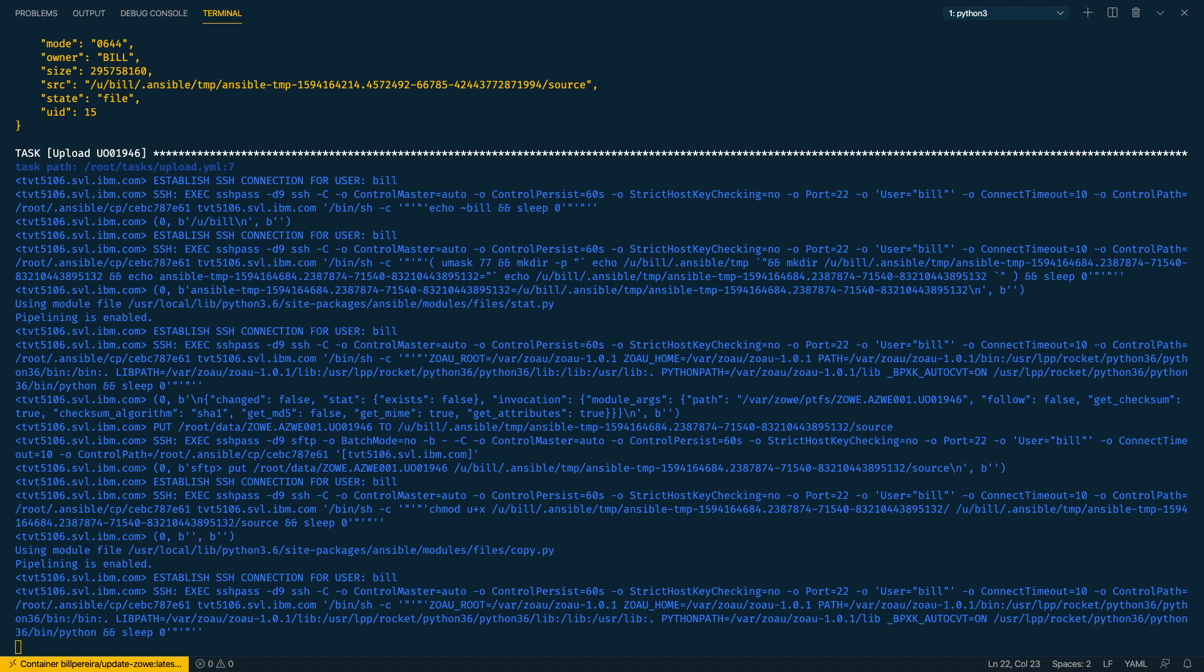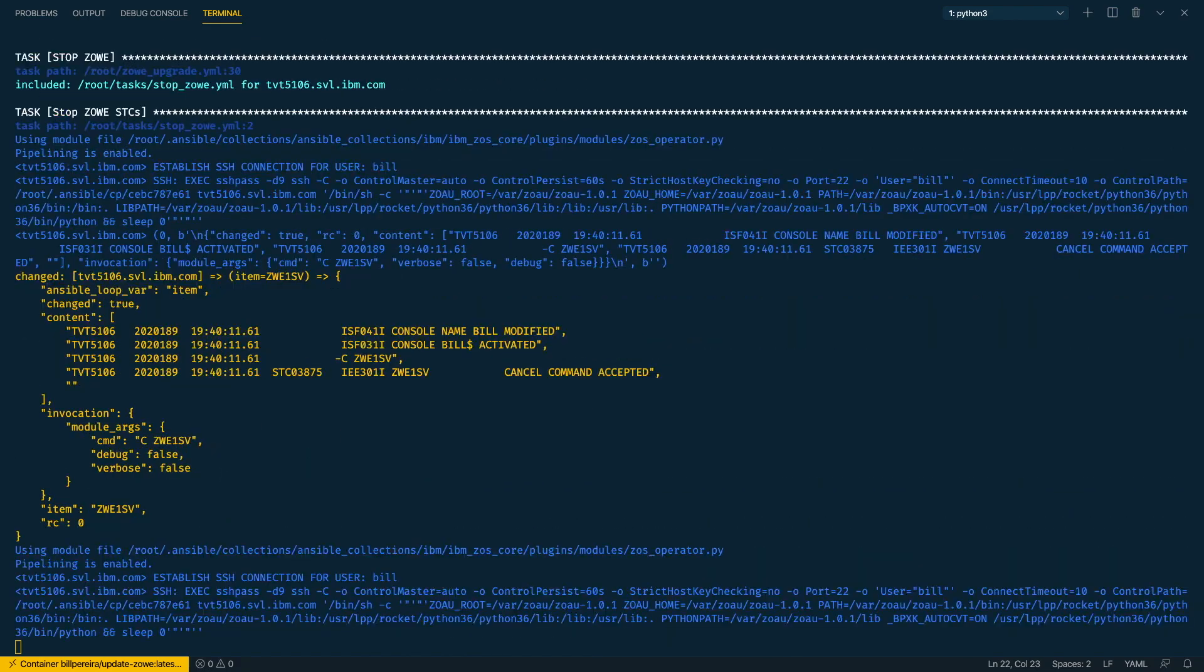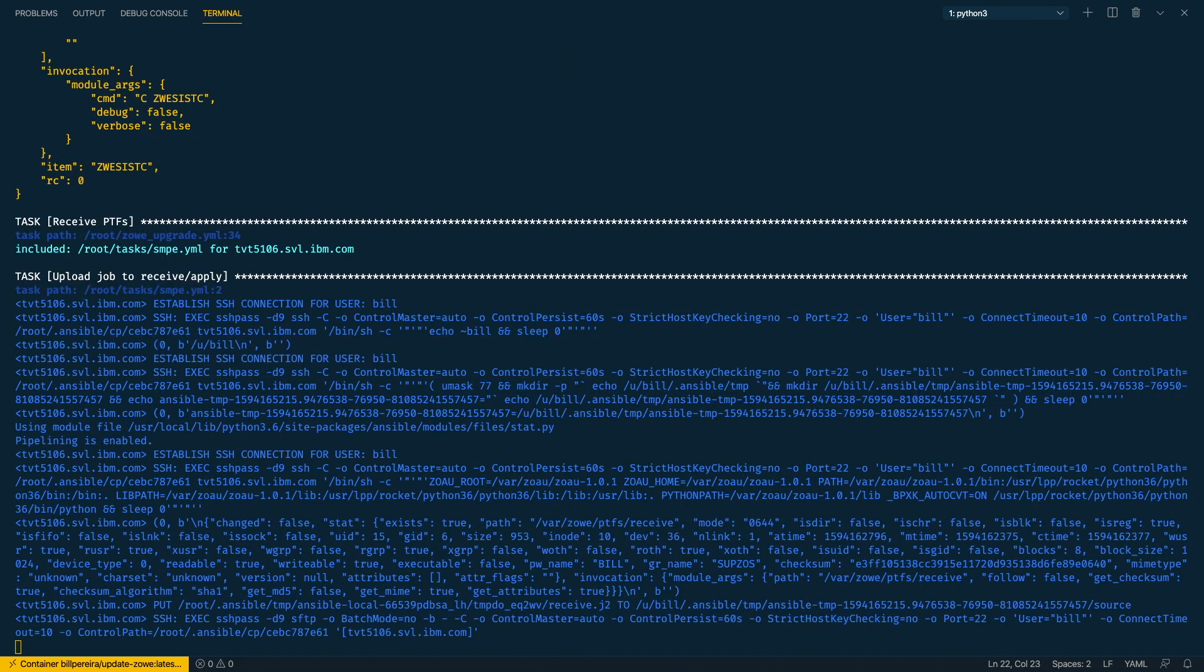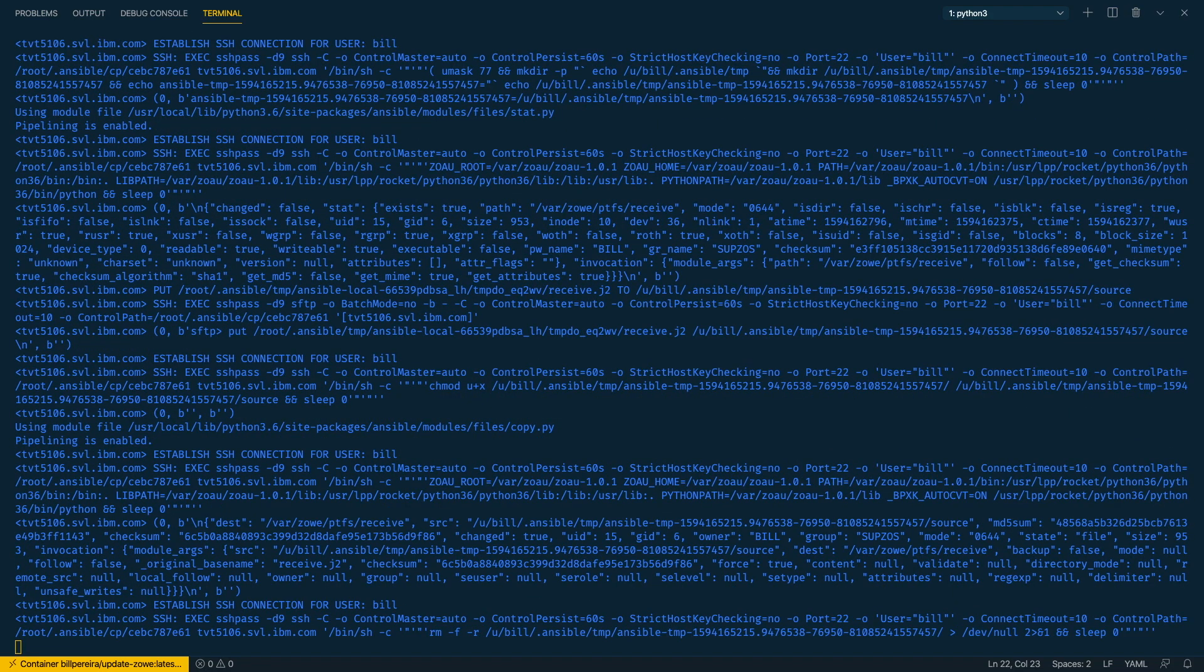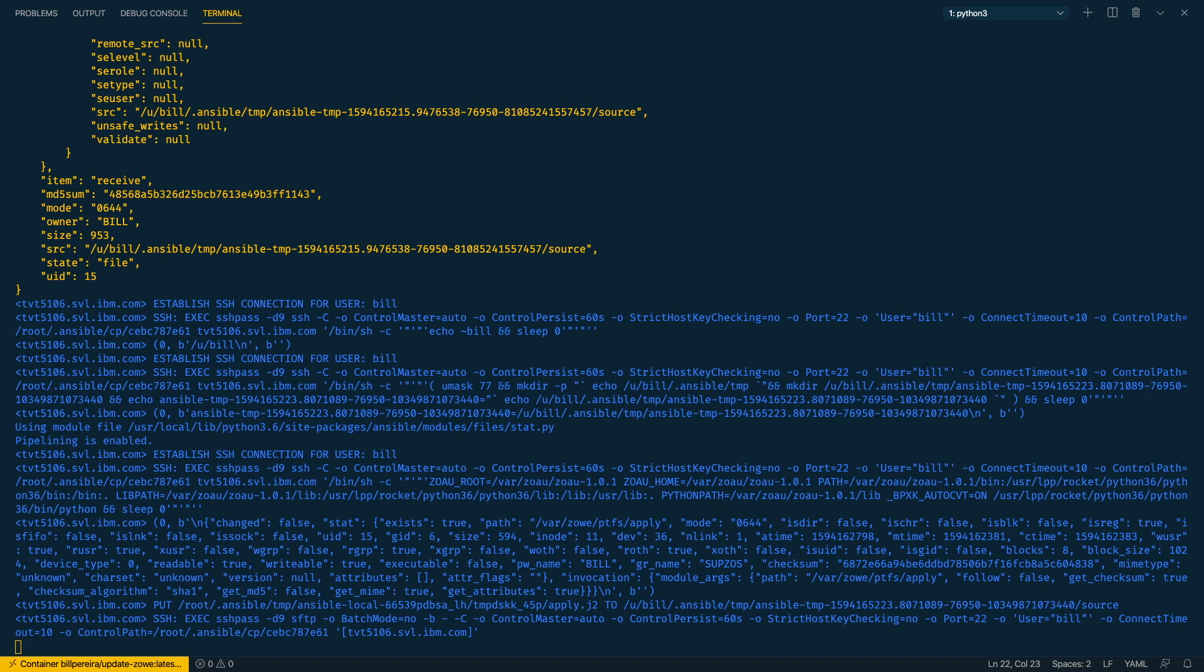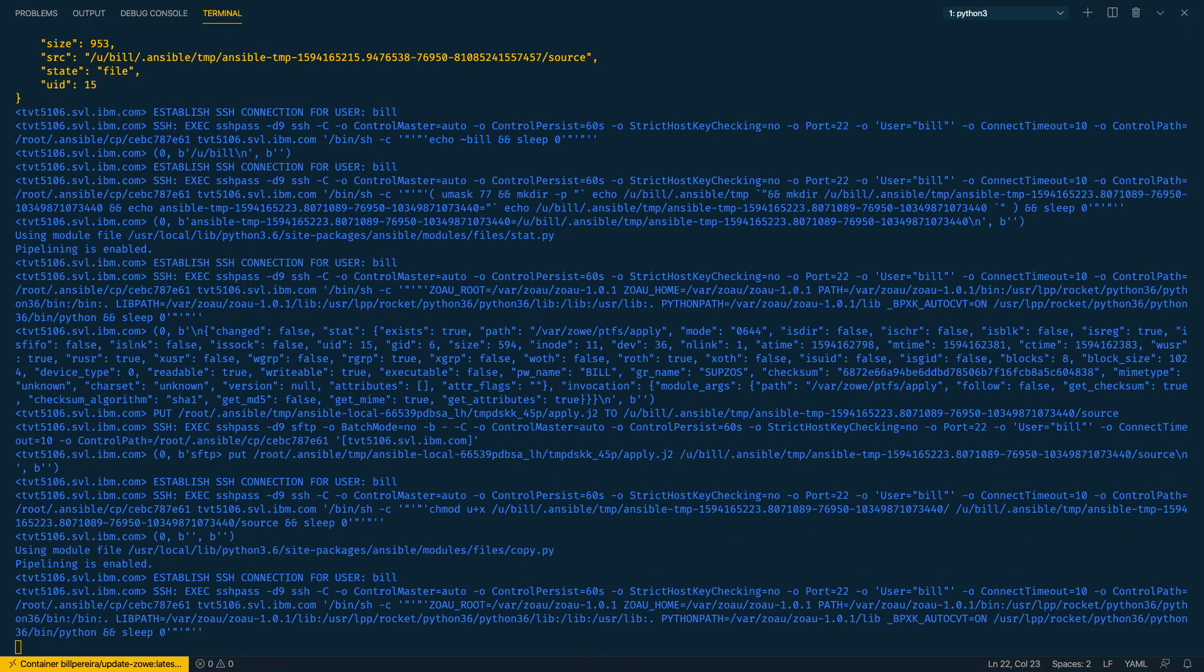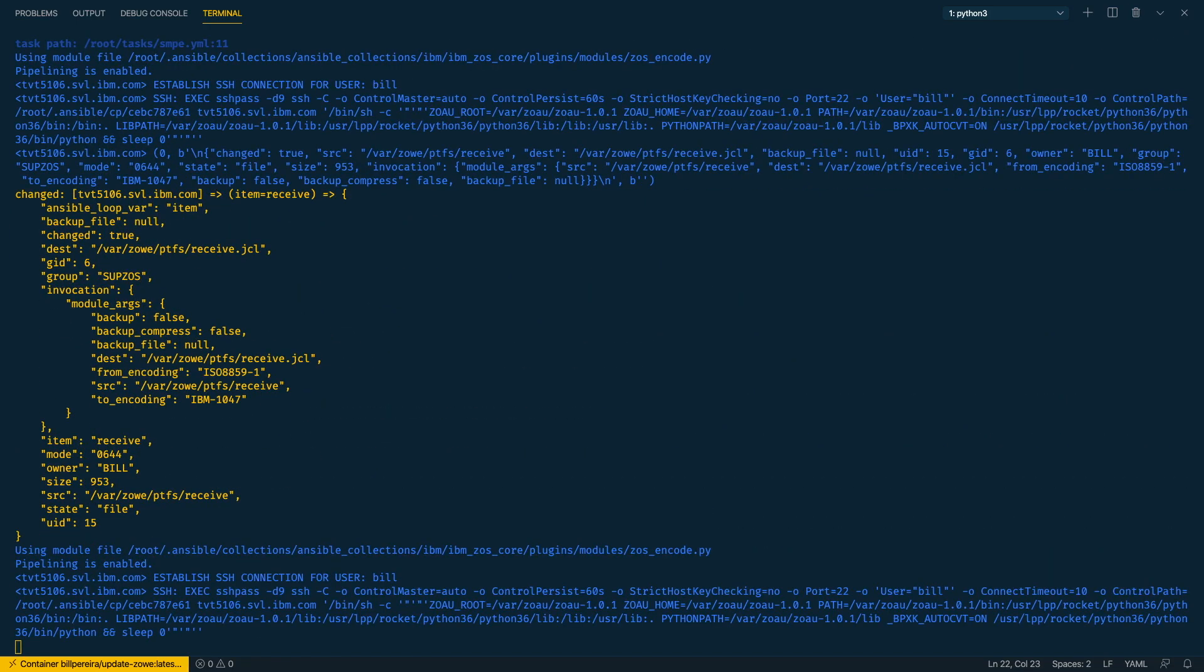Again the same process with the second PTF that we are applying. Once that is done we stop z/OS. So we are using the z/OS operator module. We have to upload these jobs with the right PTFs inside to be able to receive and apply them.